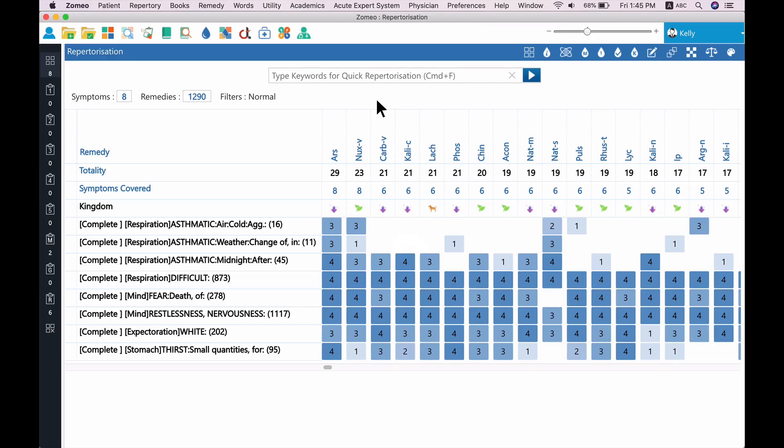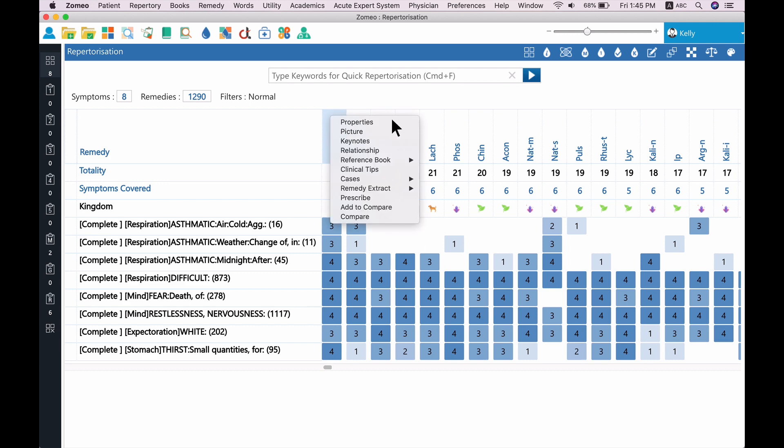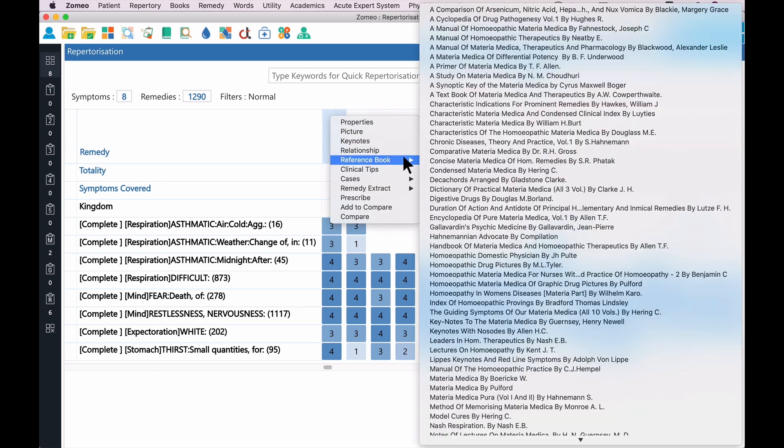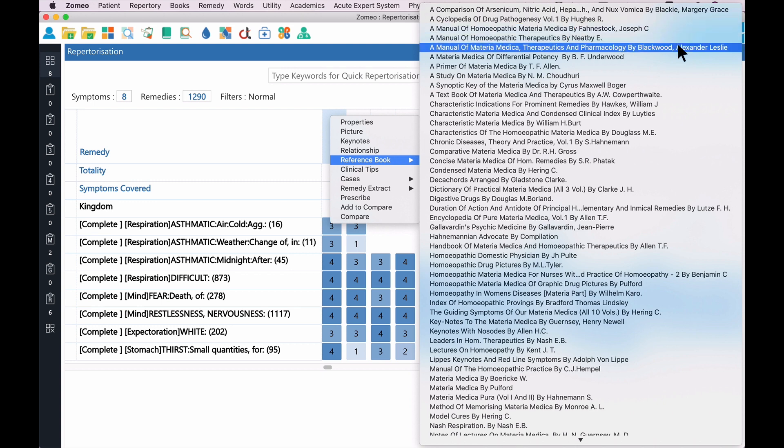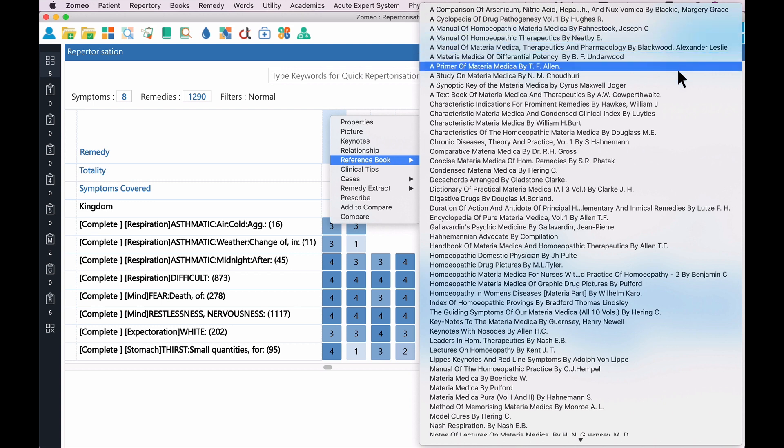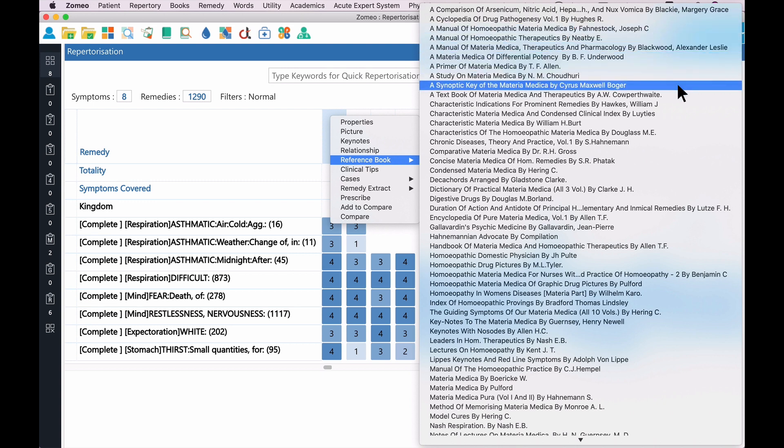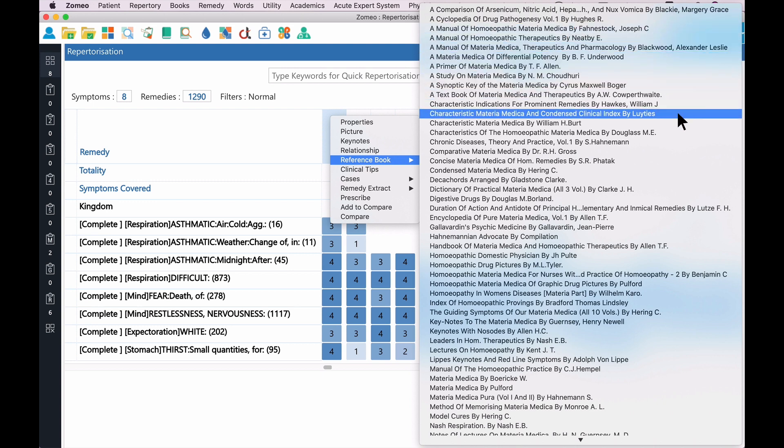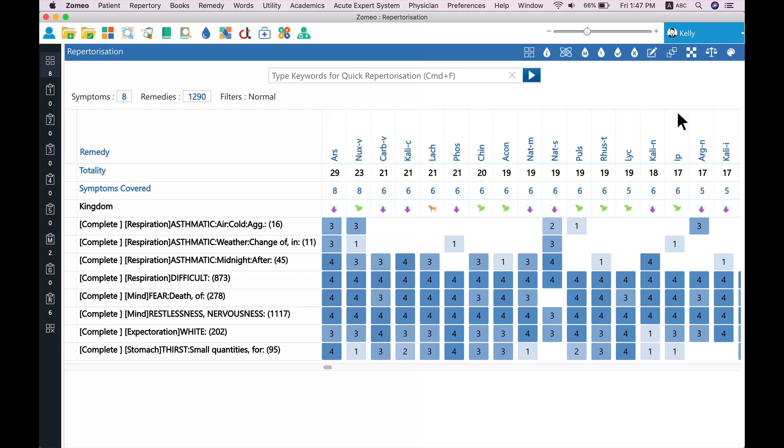To open Materia Medica of the remedy, right-click on the remedy, and you can see the reference books menu, which lists all the Materia Medica and other books for the selected remedy.